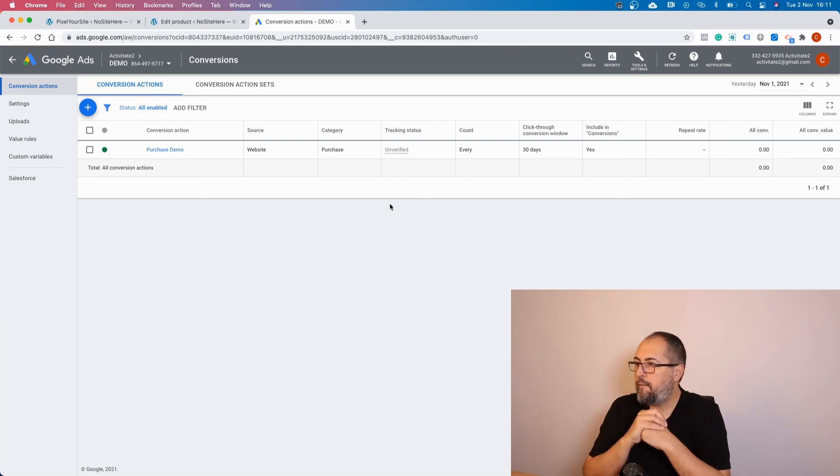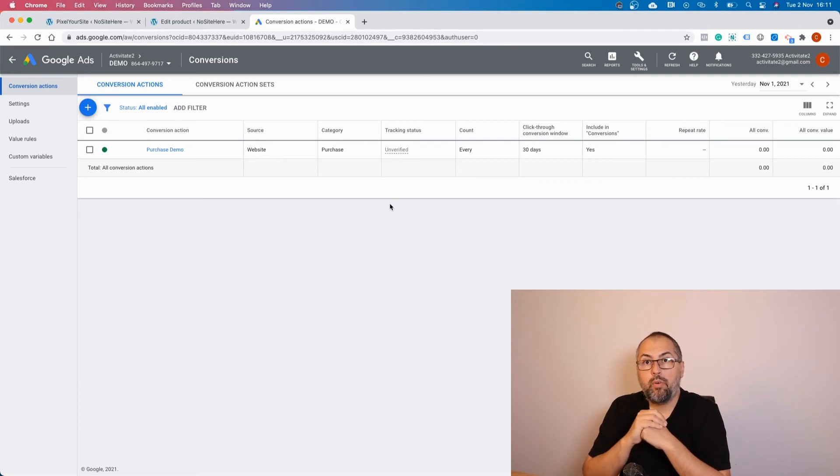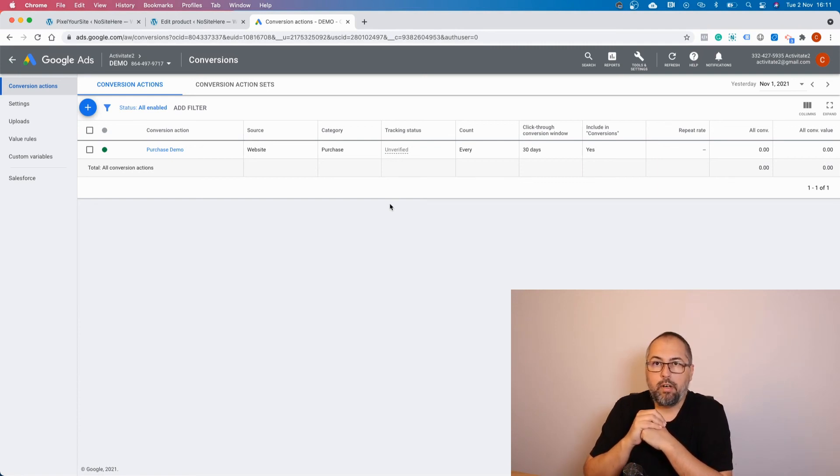That's it. This is how you can create Google Ads conversions using Pixel Your Site. Thank you for watching. By the way, like this video and subscribe to the channel. It will help us a lot. Thank you again.